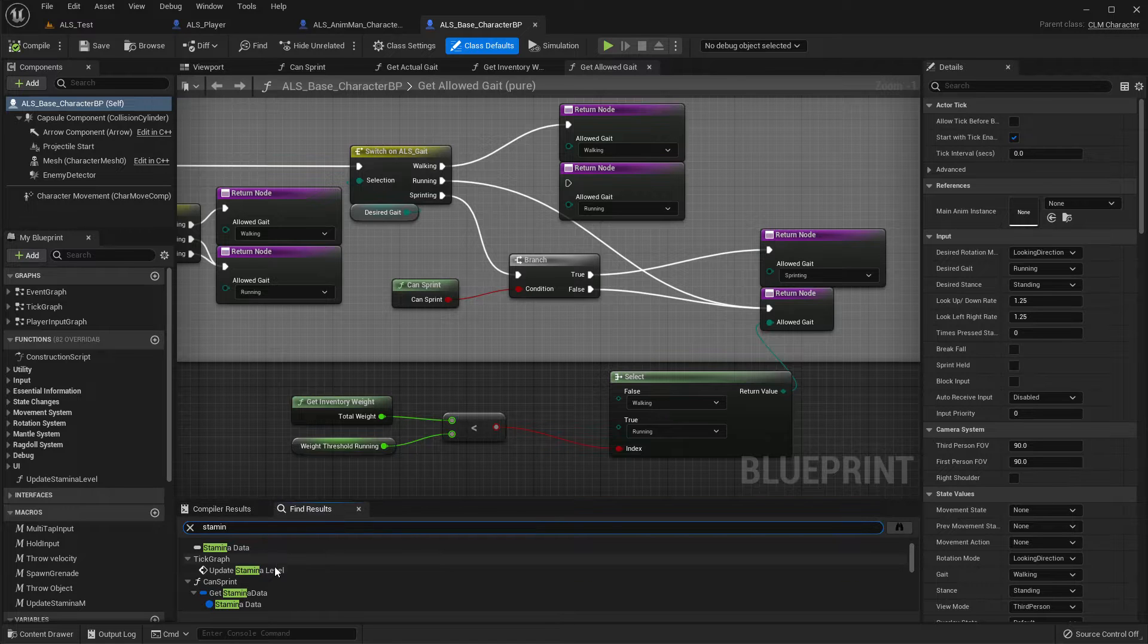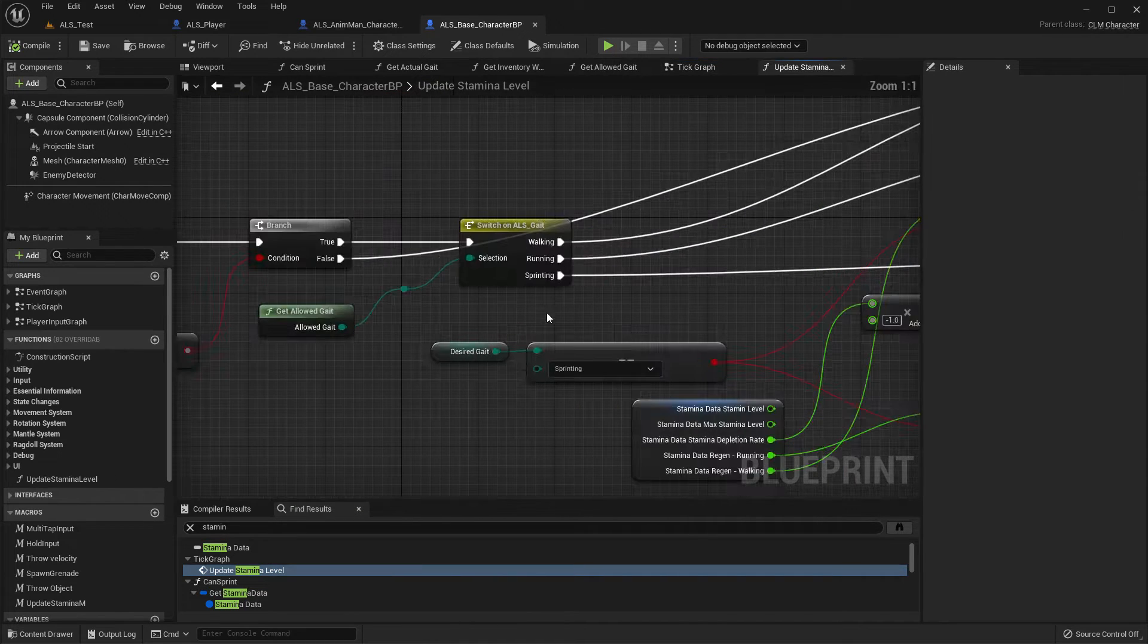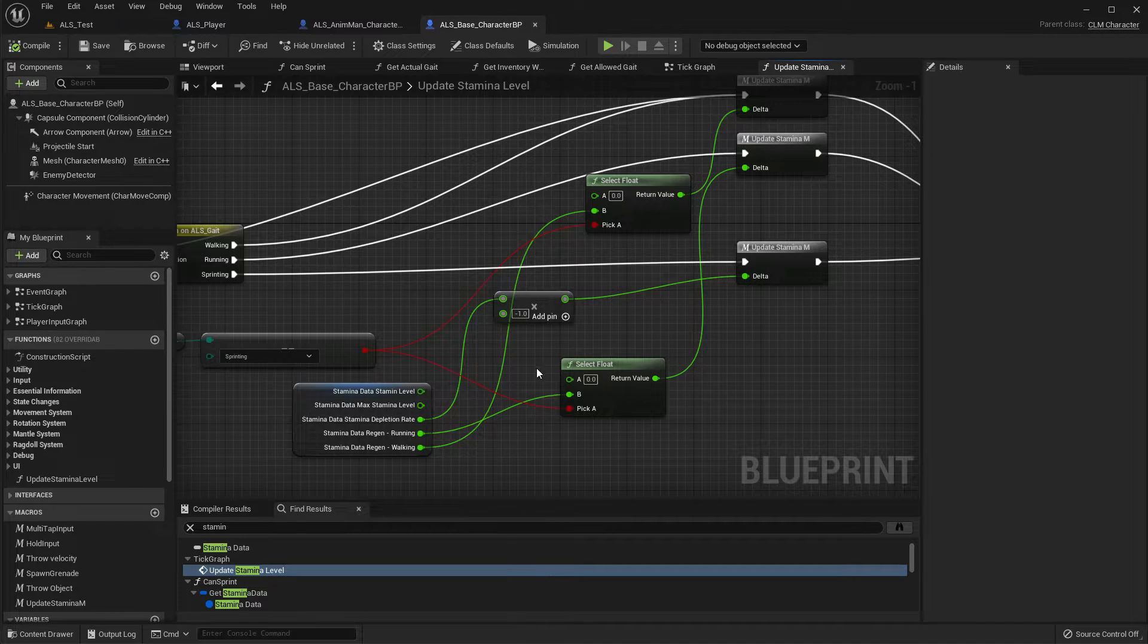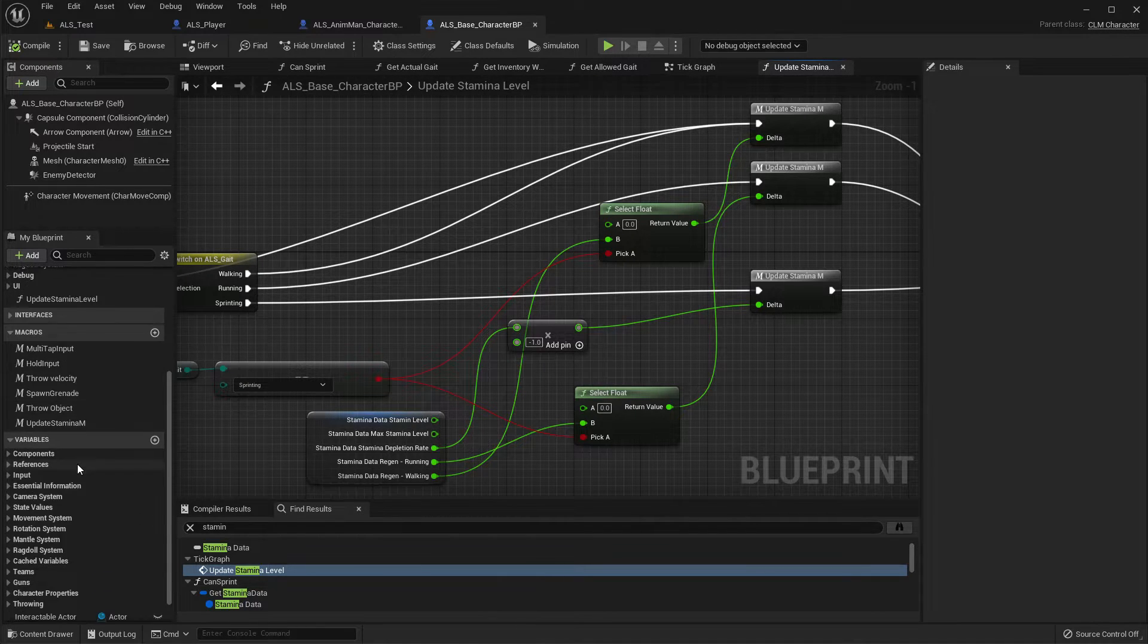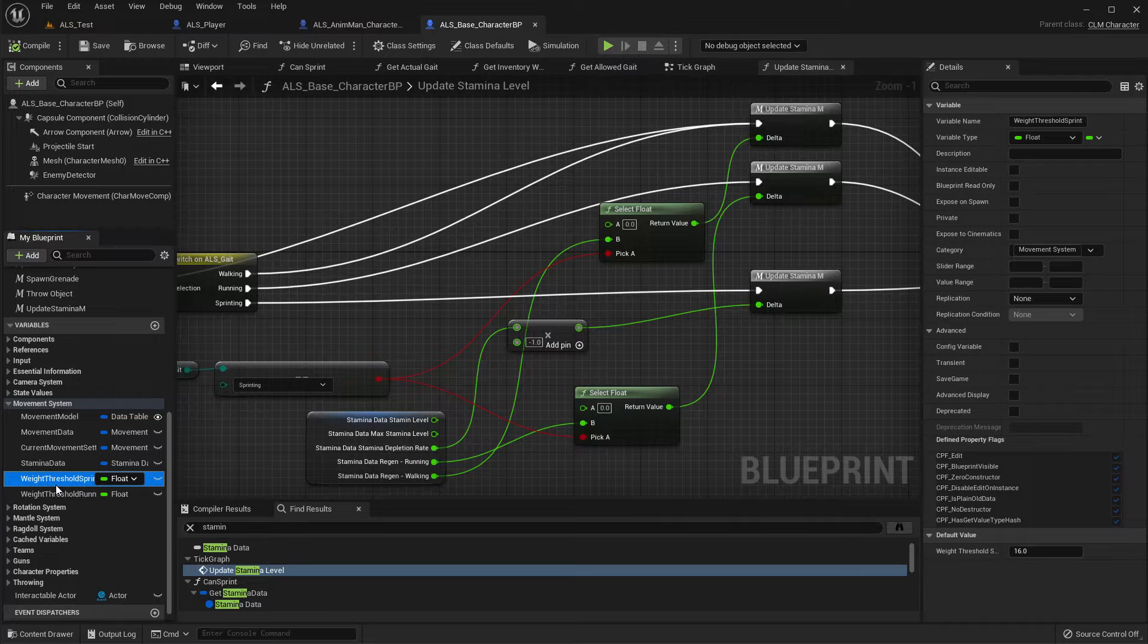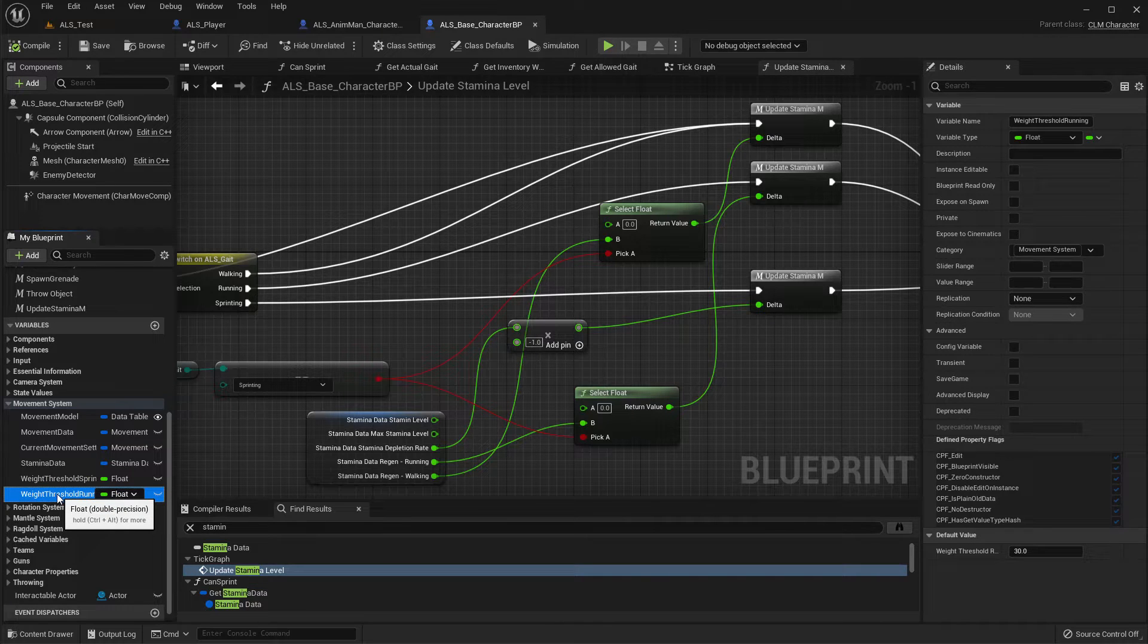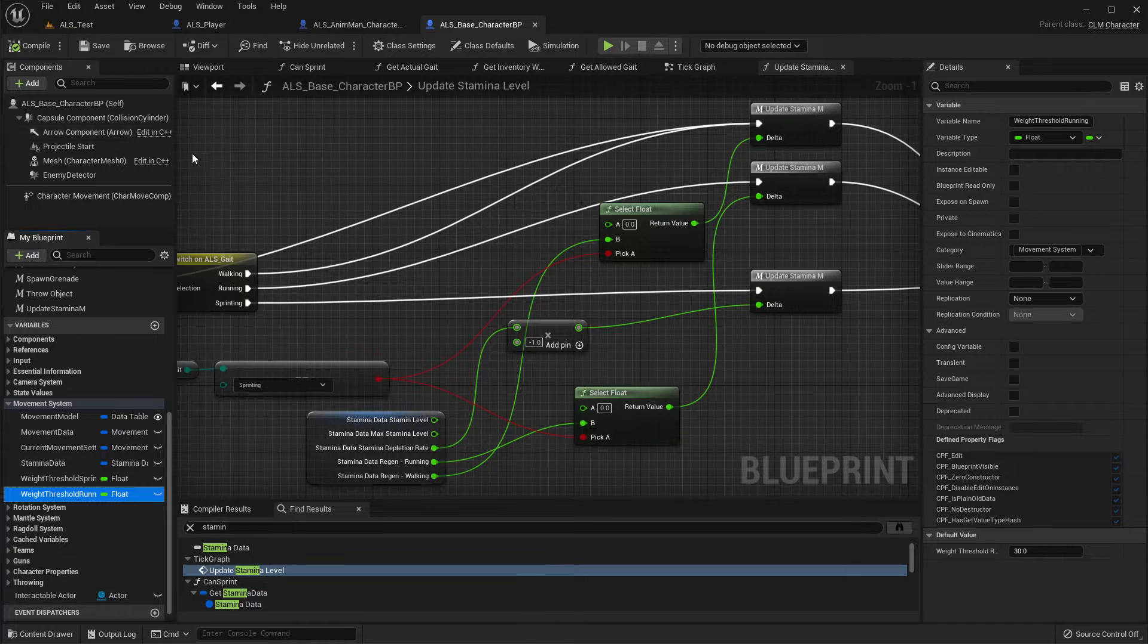Okay, update stamina level, right, this is here. So first we need to modify the weight levels, weight threshold to allow running when we have three weapons. So when we have three weapons the weight threshold would be 30, but when we have the RPG we should not, I don't think we really need to allow sprinting at all.